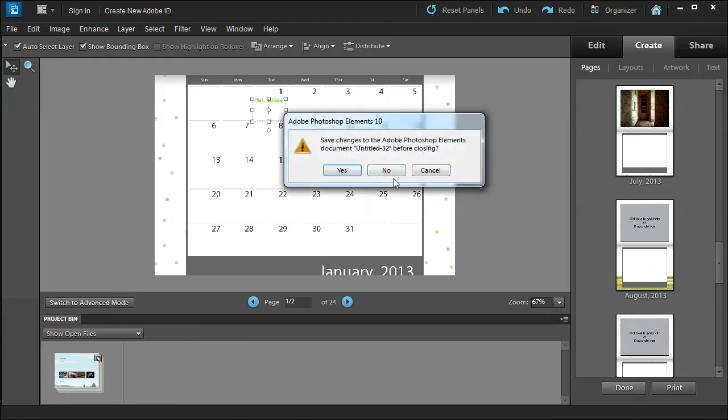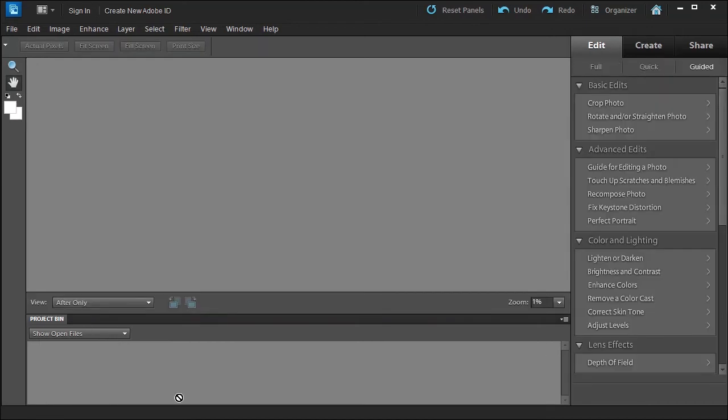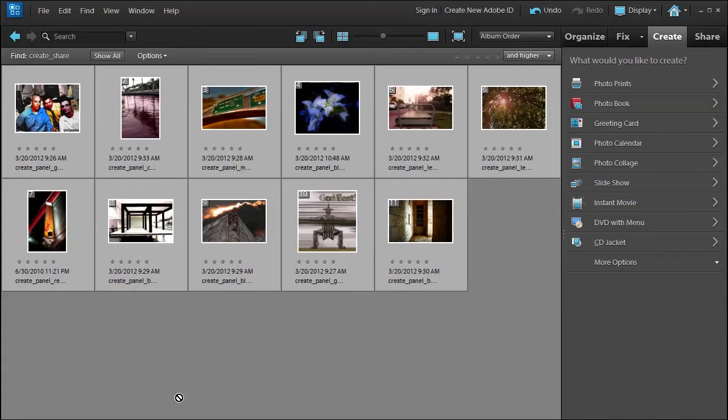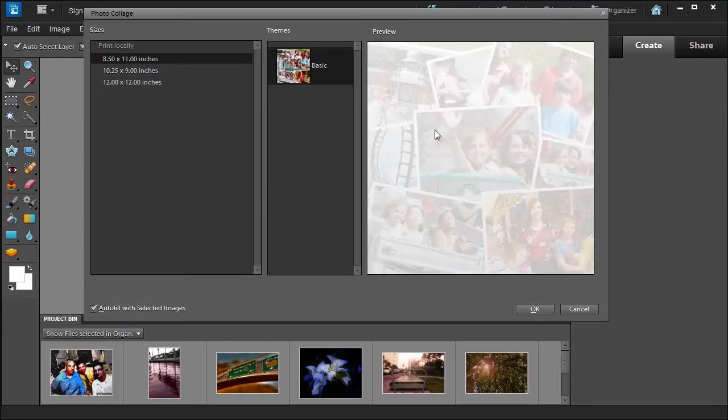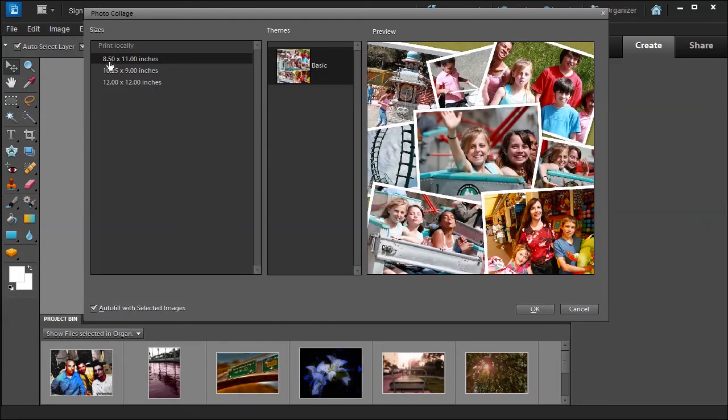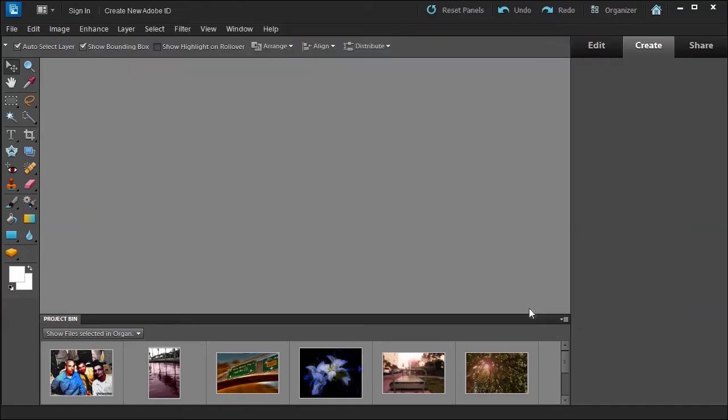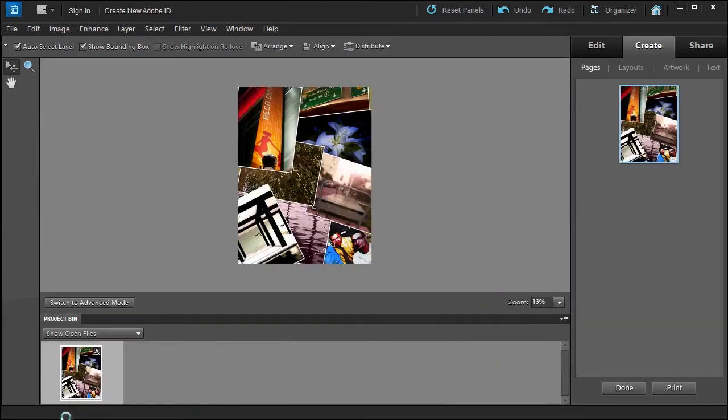I have the 11 photos still selected. We're going to choose photo collage. You can print it locally of course, you can choose these different options. Let's just choose the first one. They provide one theme for you and give you a little preview. Just click OK and then there you have the photo collage. You have the same options here: layouts, artwork, and text.